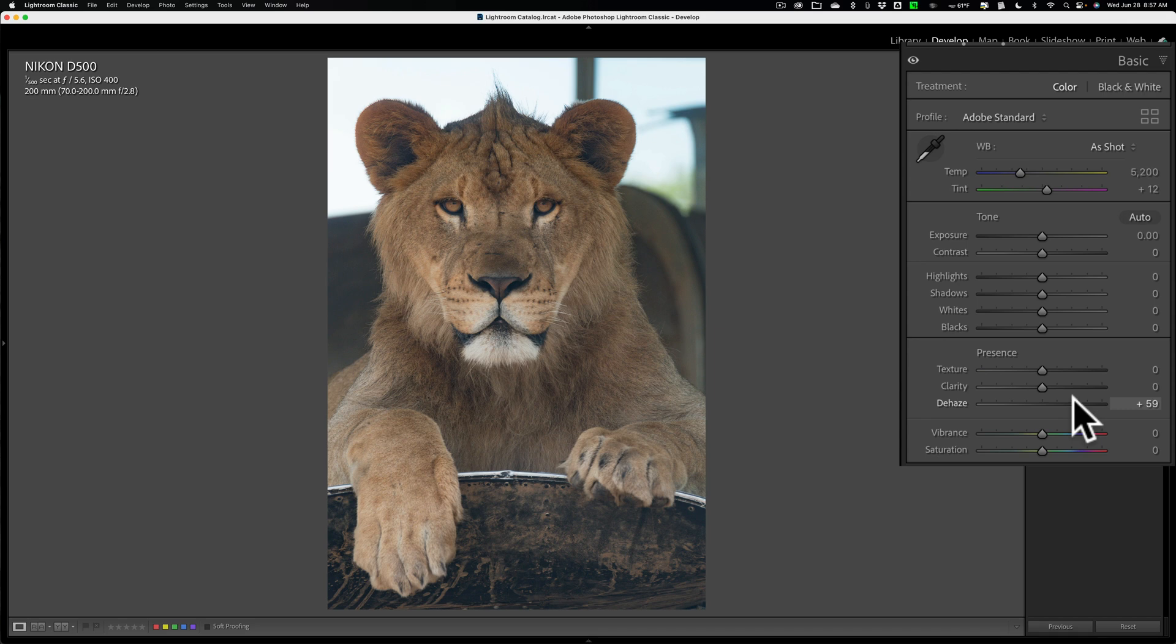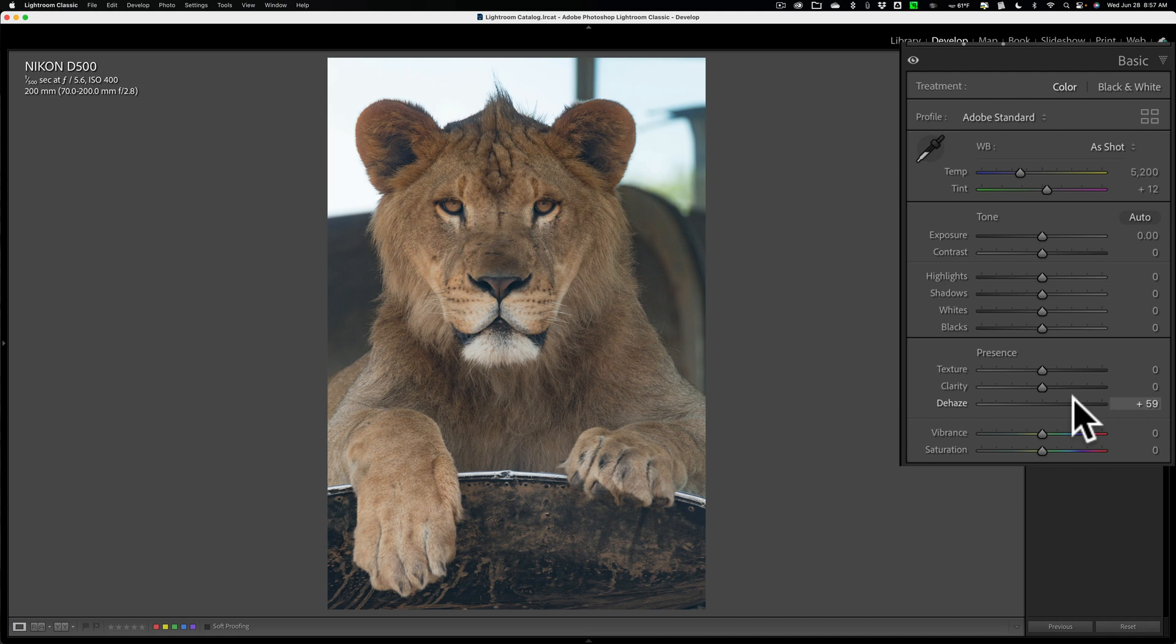So it's much easier now to correct that color issue early in your workflow. If I had first gone in and adjusted highlight shadows, whites and blacks, and added saturation or vibrance, and then moved the Dehaze slider, it's much more difficult to correct this color problem.